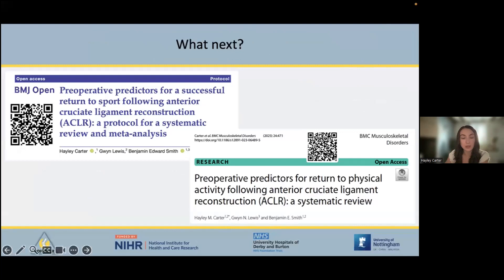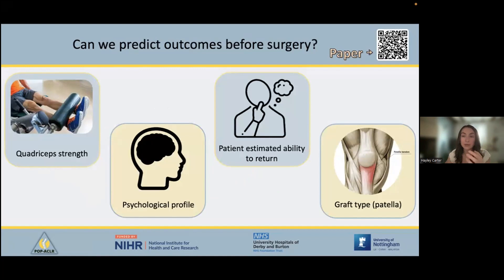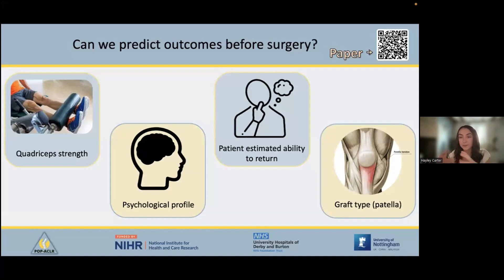I then wondered if there was anything modifiable before surgery that might improve someone's chances of returning to physical activity after ACL reconstruction. We did a review looking for modifiable pre-operative predictors of successful return to physical activity. There were eight studies with five different measures for return to physical activity, at time points from one to ten years post-surgery. Four modifiable factors were found to be predictive: quadriceps strength, psychological profile, the patient's estimated ability to return, and bone-patellar tendon-bone graft.